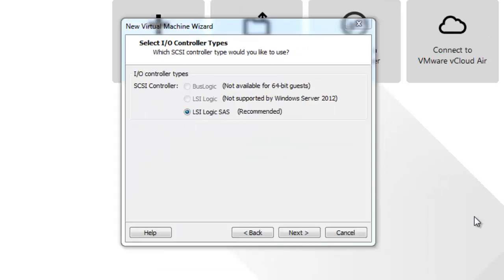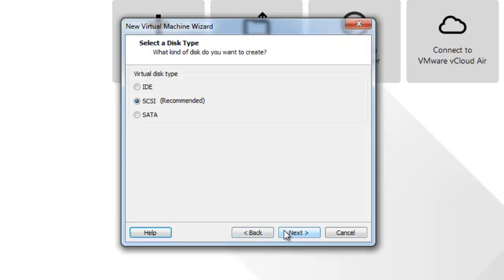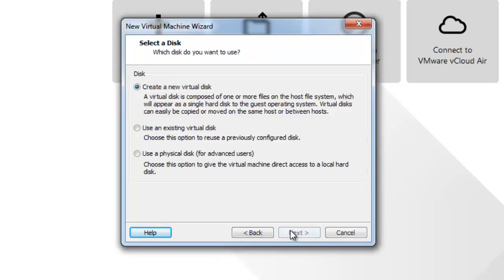It's recommended to use LSI Logic SAS so we will be using it. Click next. SCSI is recommended as the type of virtual disk. I will click next.